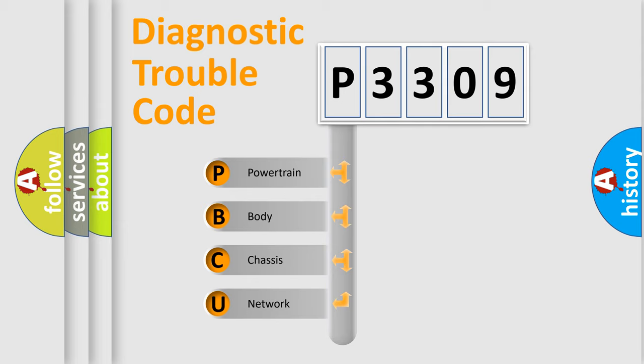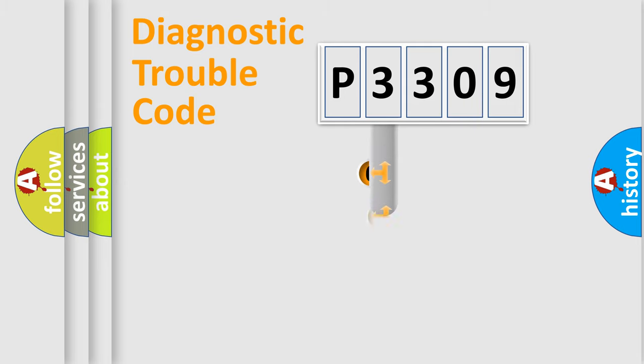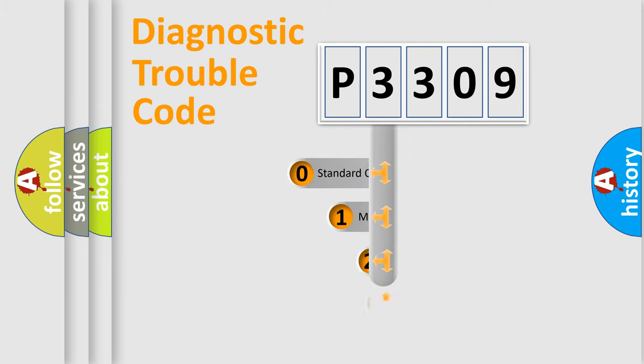We divide the electric system of the automobile into four basic units: Powertrain, Body, Chassis, and Network. This distribution is defined in the first character code.